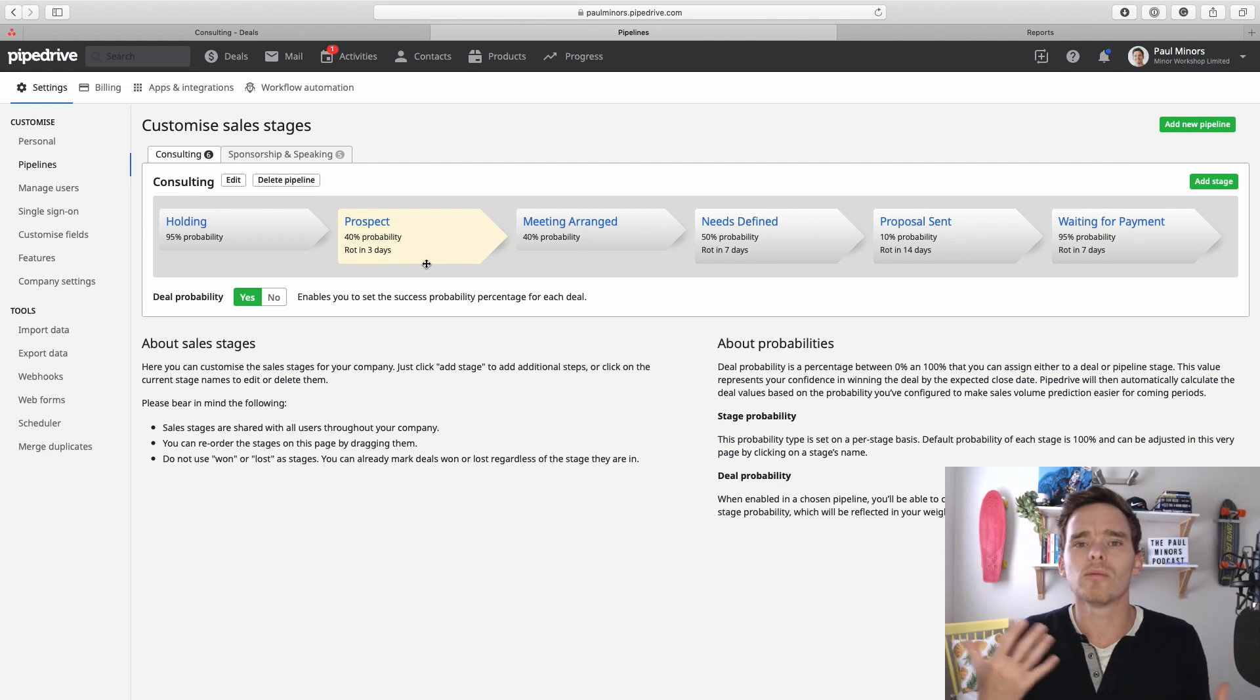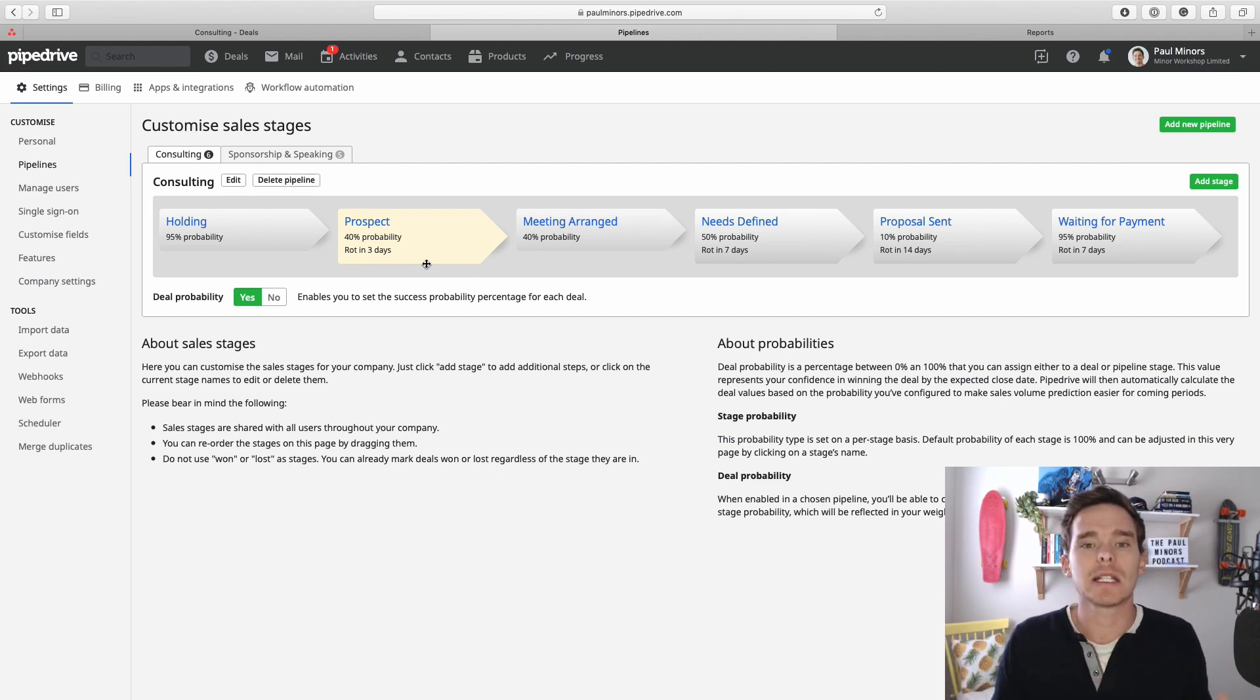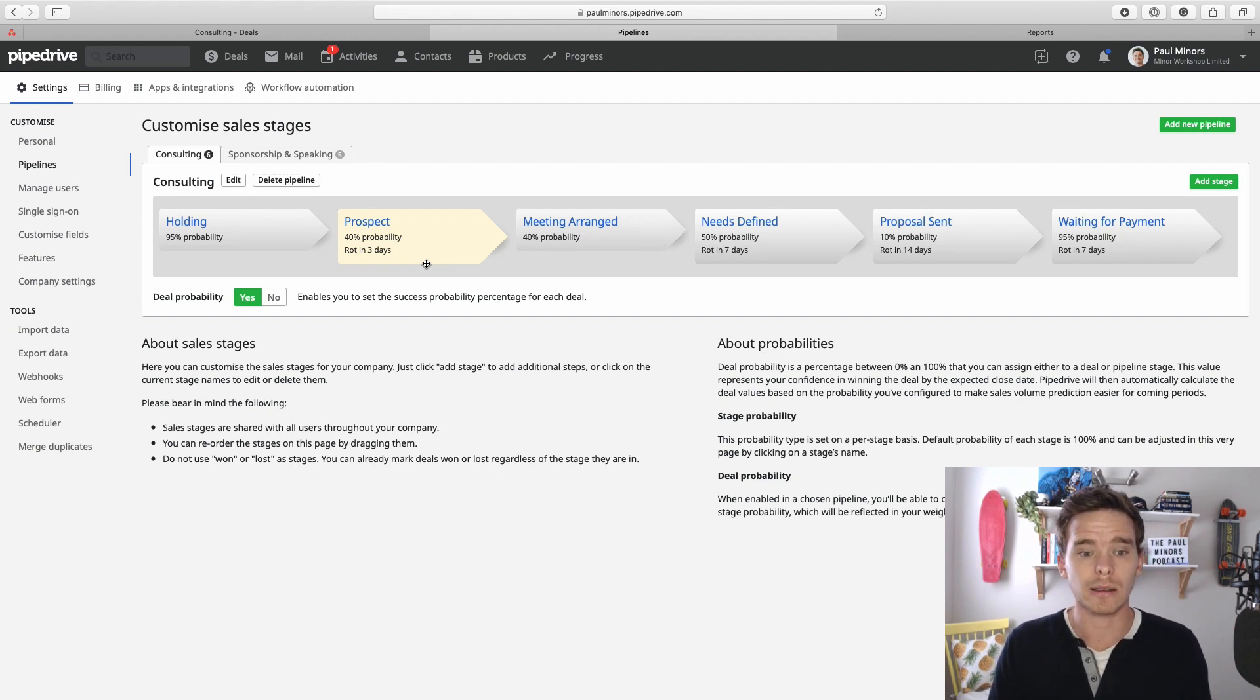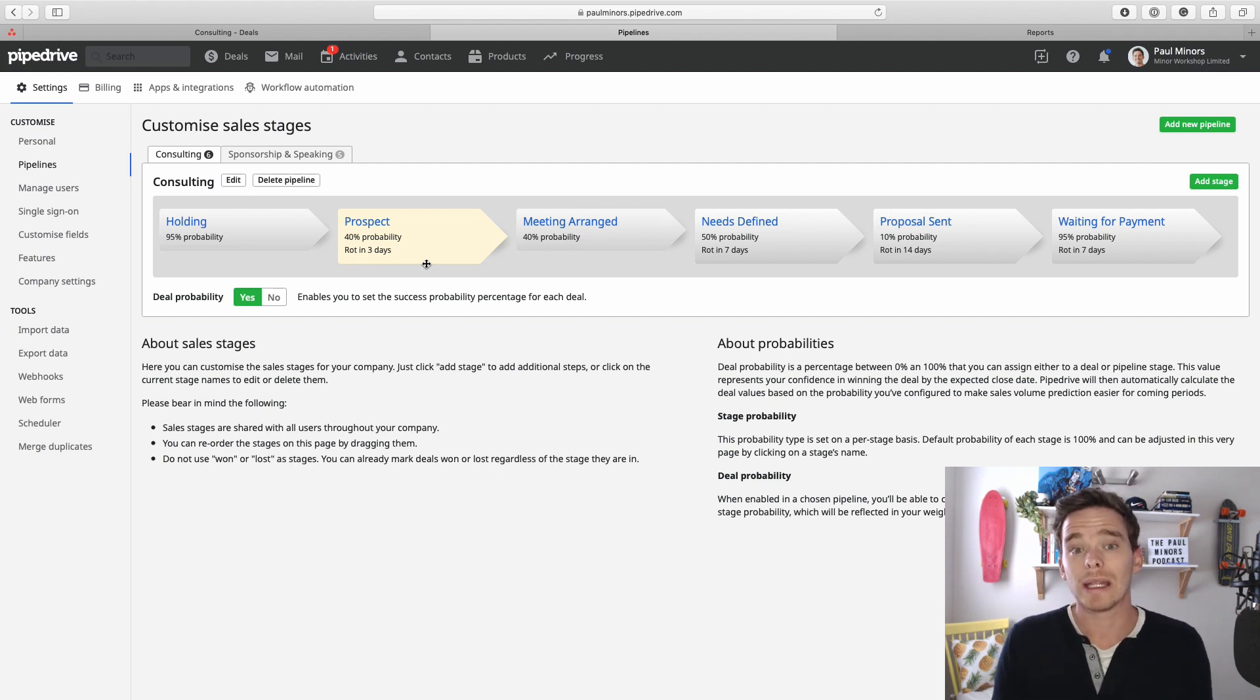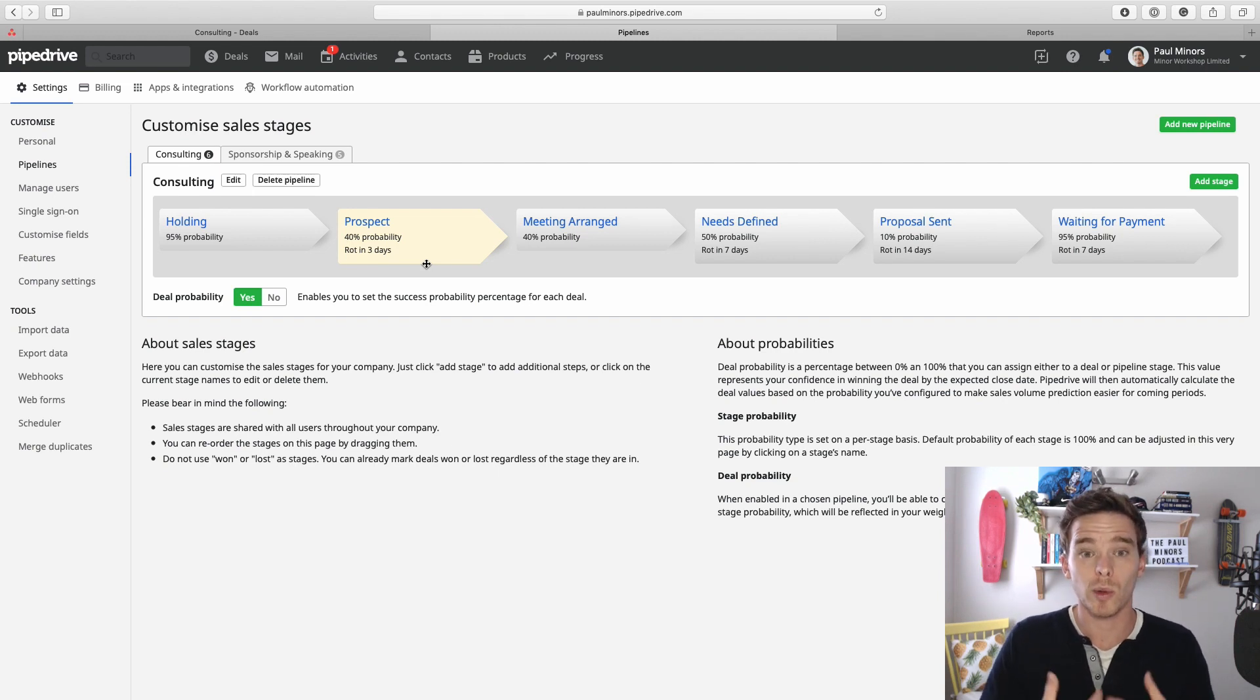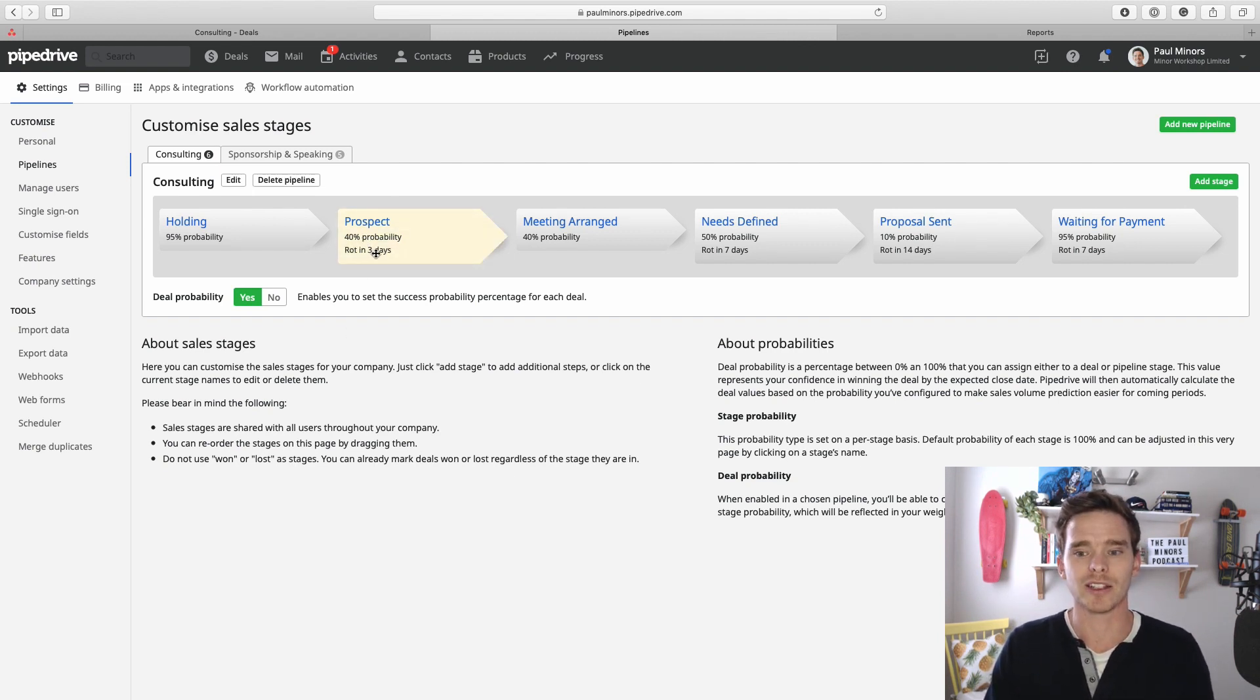So how do you go about deciding what number of days to put on each stage? Well firstly you're going to need to think about your sales process. Do you have a long or a short sales cycle, and obviously the stage of the actual workflow. Generally when you have newer leads or deals, new prospects, new leads, you generally want to respond to and act upon pretty quickly while the leads and deals are nice and fresh. So in this case I've set my prospect rotting time to three days.